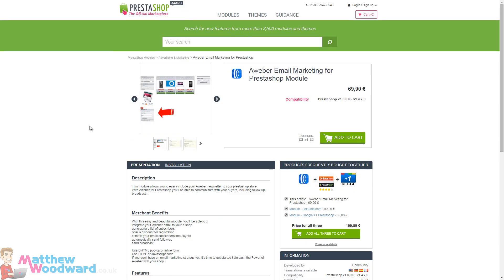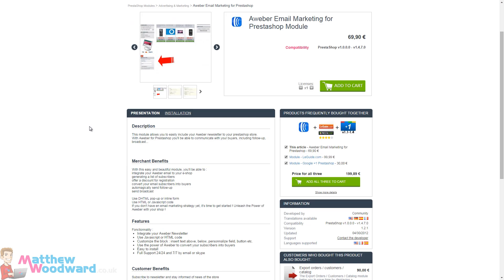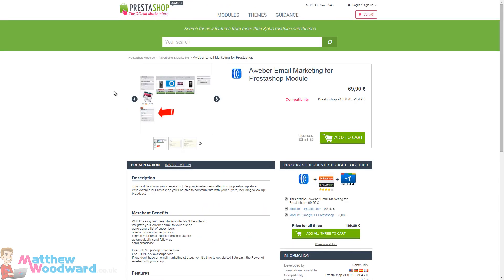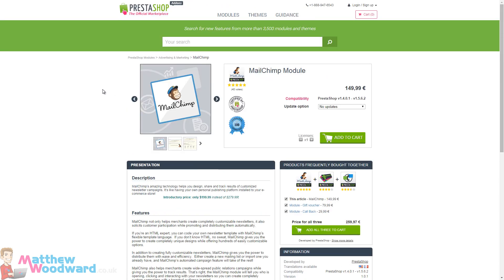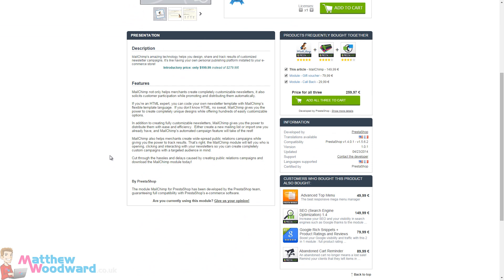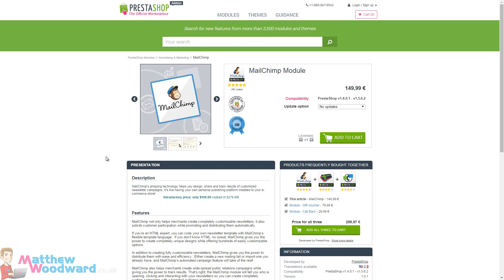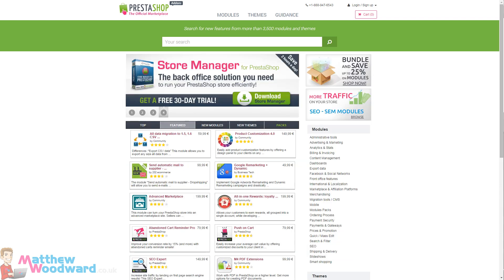And of course you can integrate everything with Aweber or MailChimp, whichever is your preferred email newsletter subscriber. And be sure to check out my separate email marketing tutorial series on the blog to learn more about how to take advantage of that.